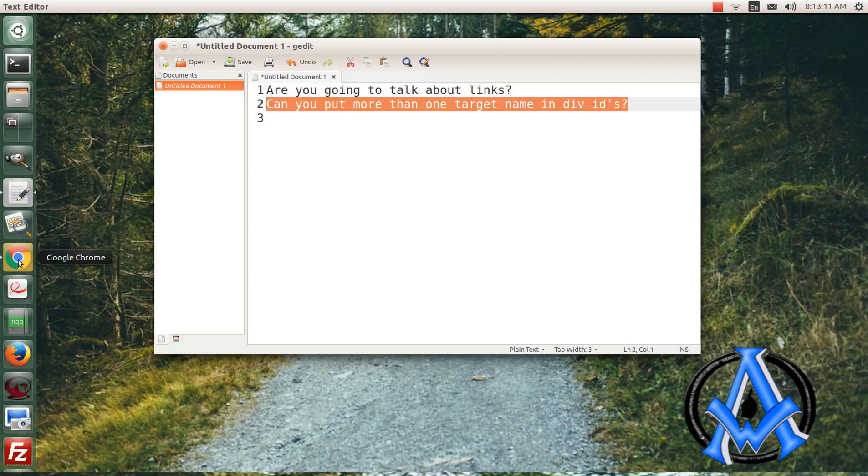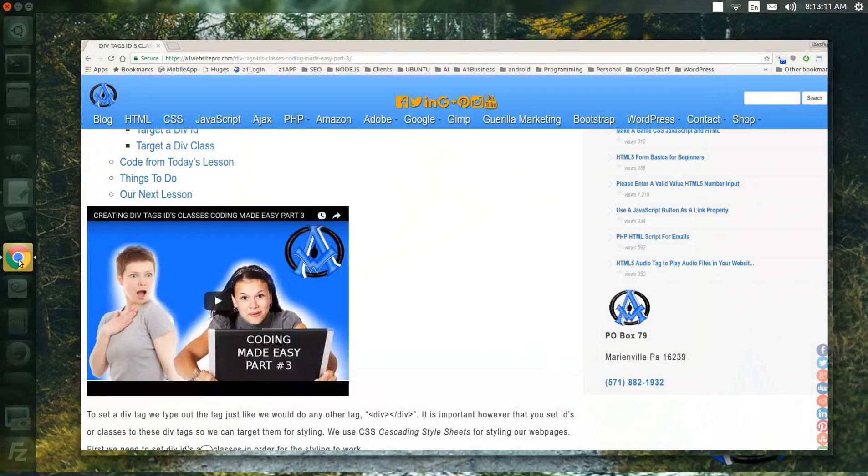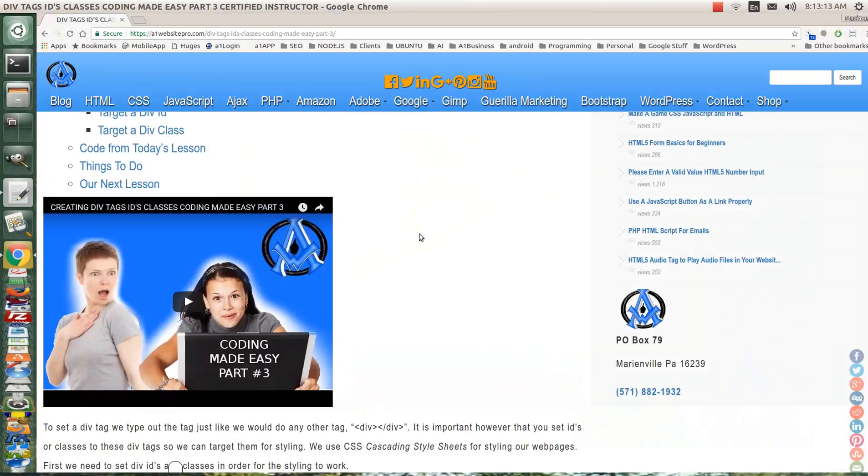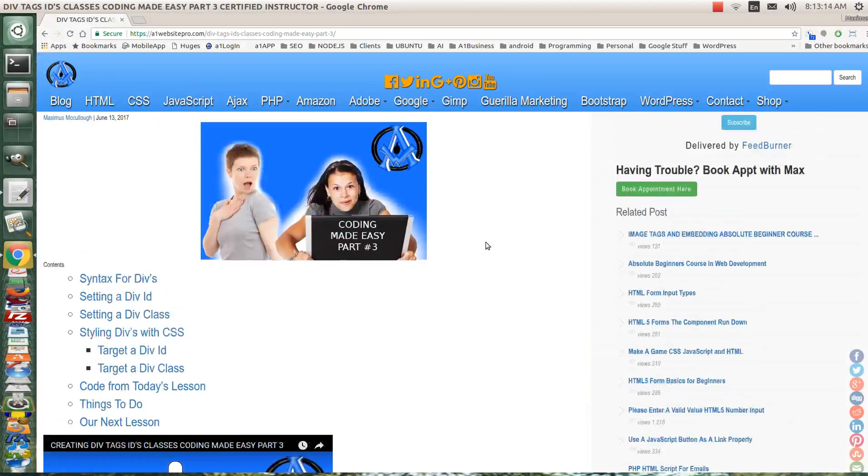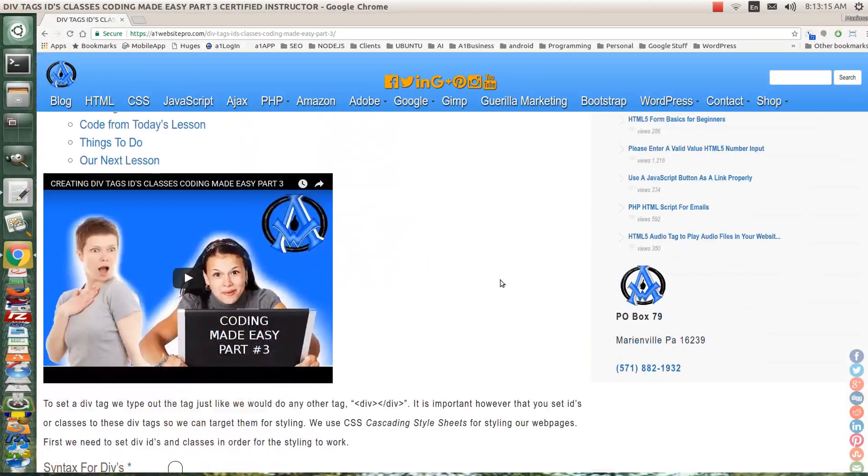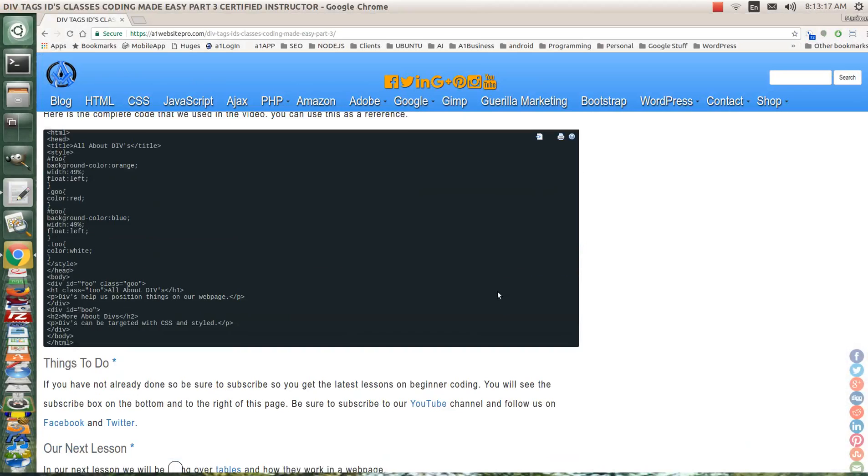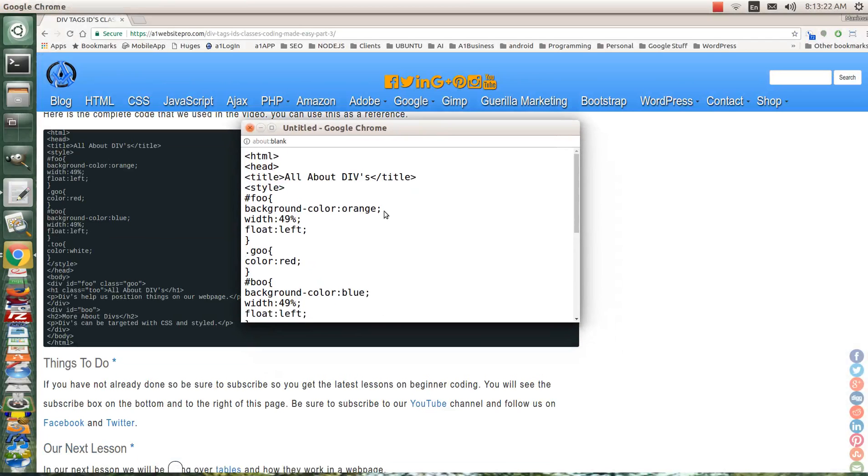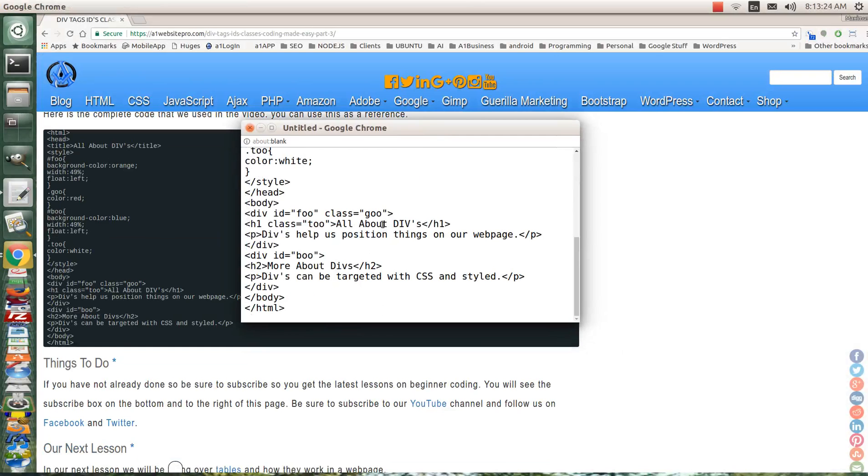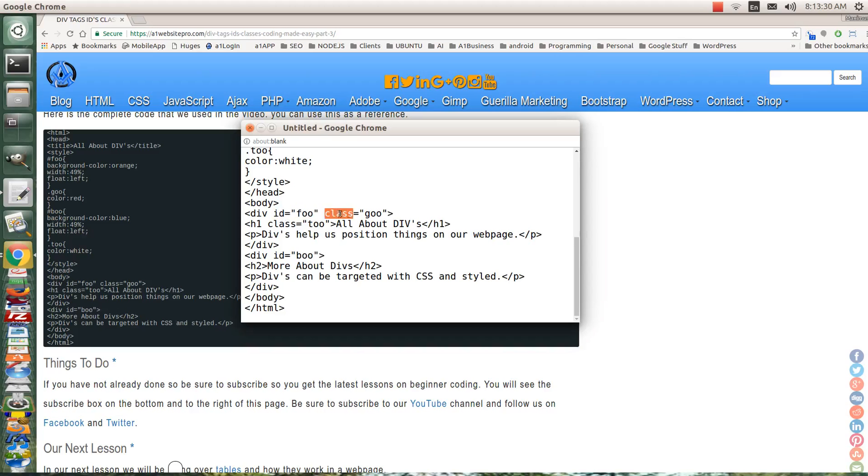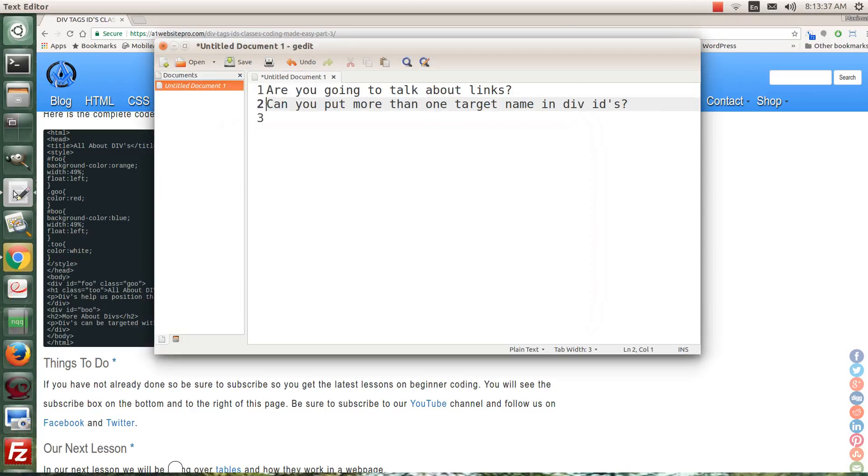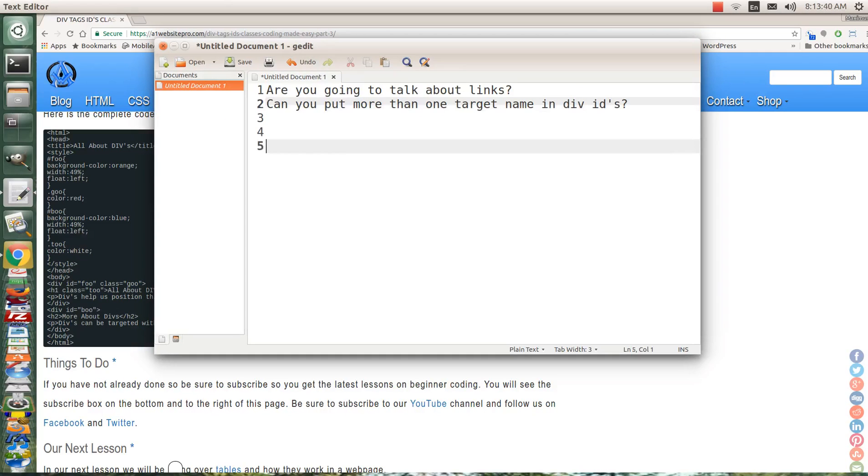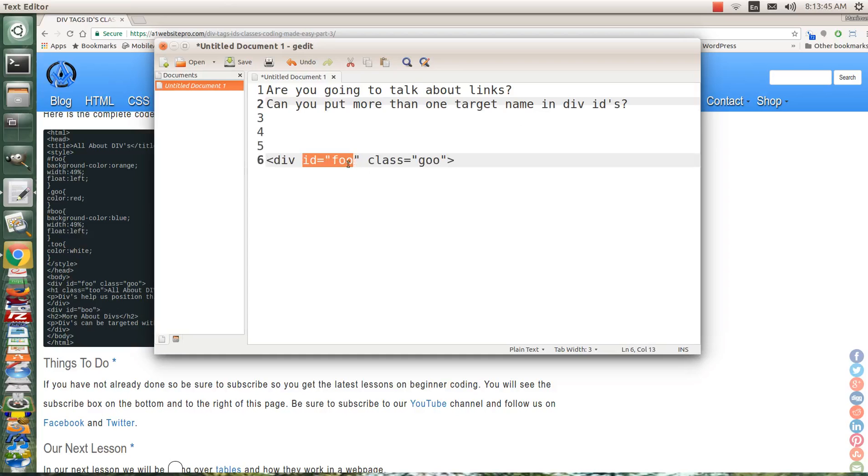If you watch the last video, go ahead and bring it up here. If you look at the code here where we're talking about div IDs, what they're asking is whenever you come down in this div ID, can you put another name? Let me bring up the editor, I'm going to copy this real quick and show you guys. I thought I explained this in the last one, but on a div ID you can only have one target name.